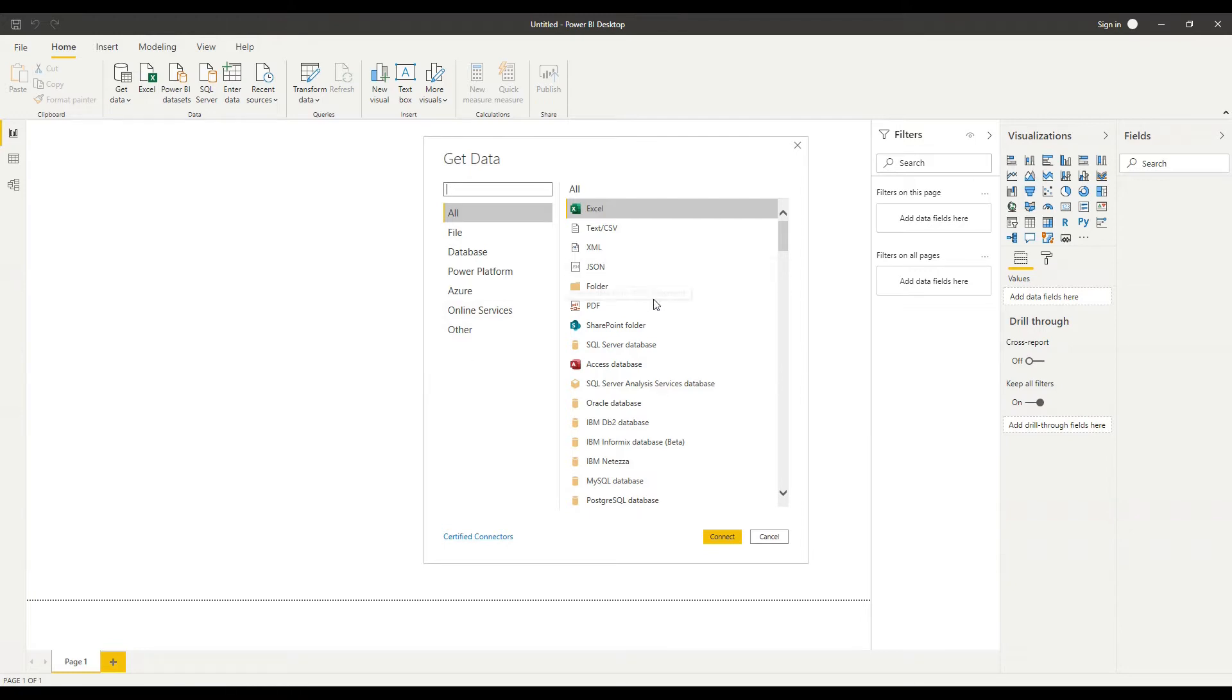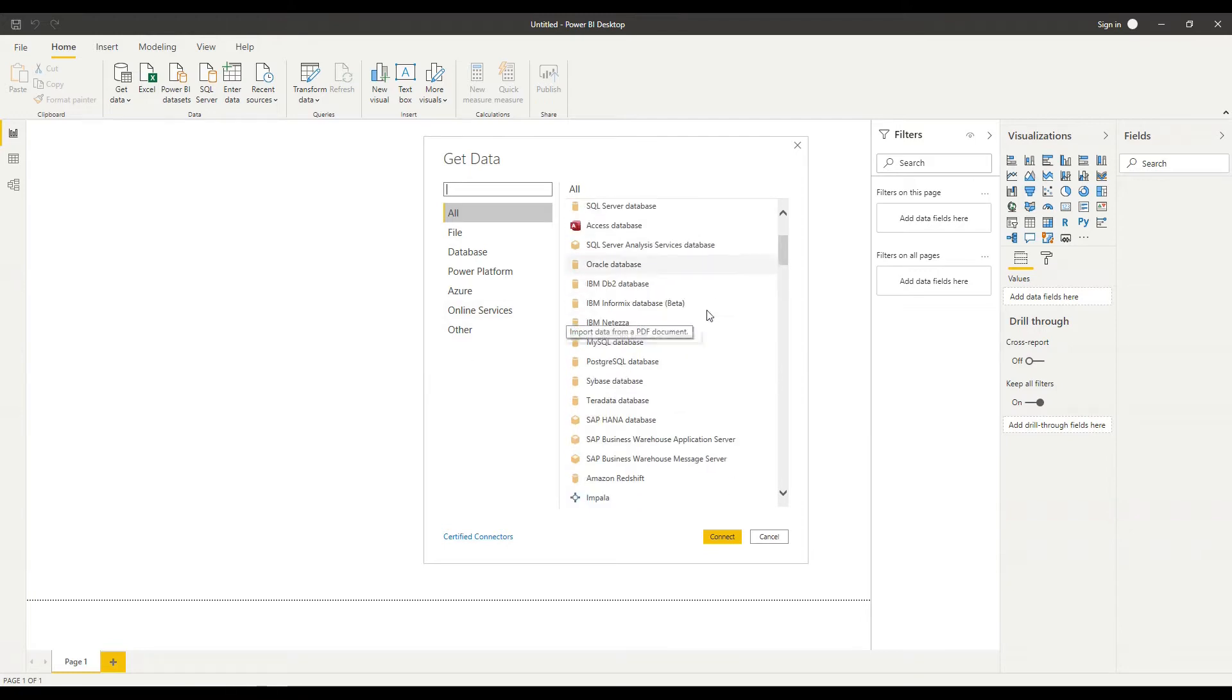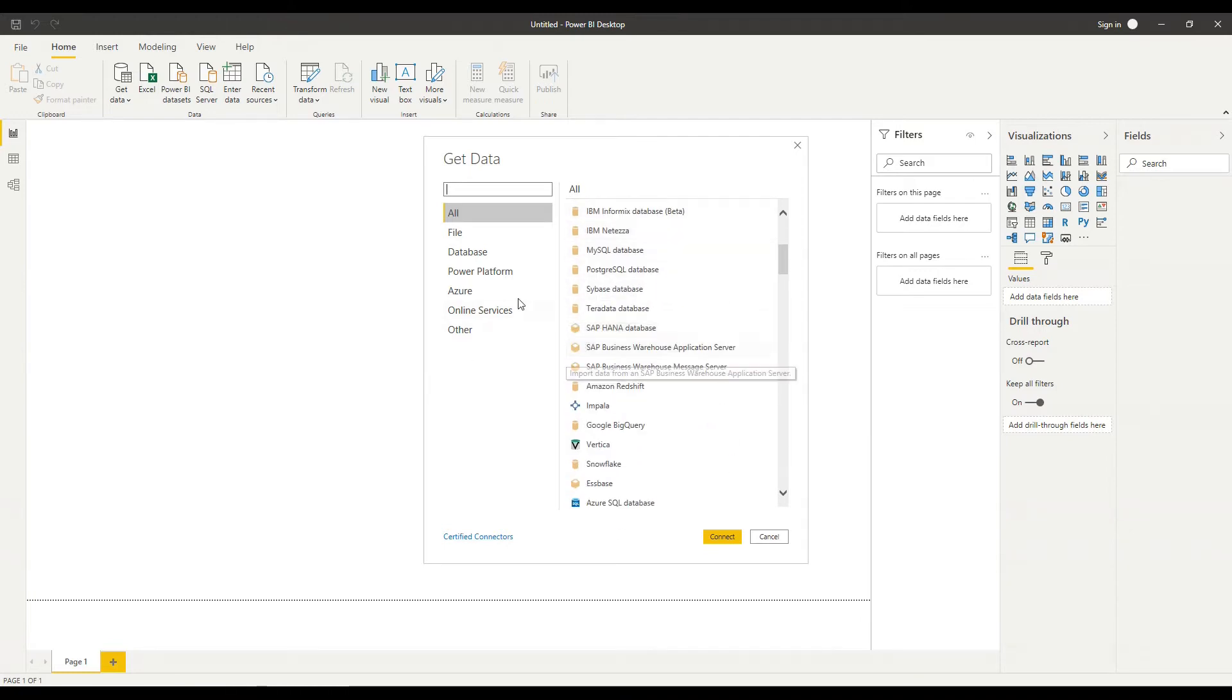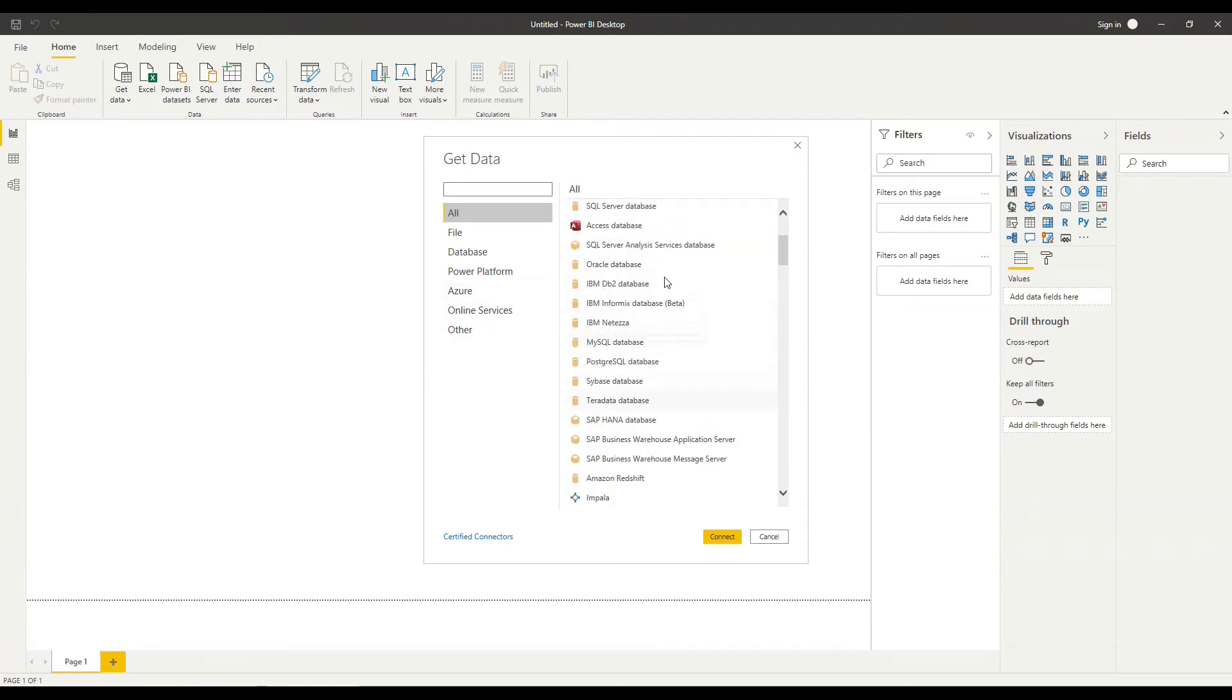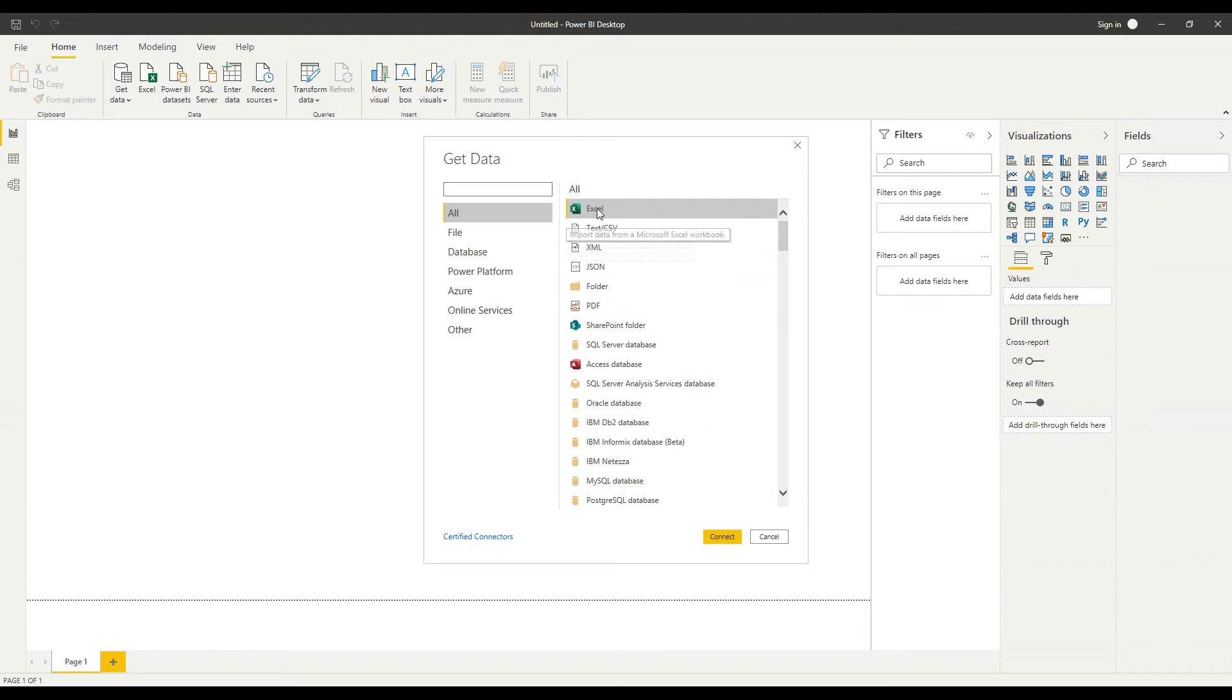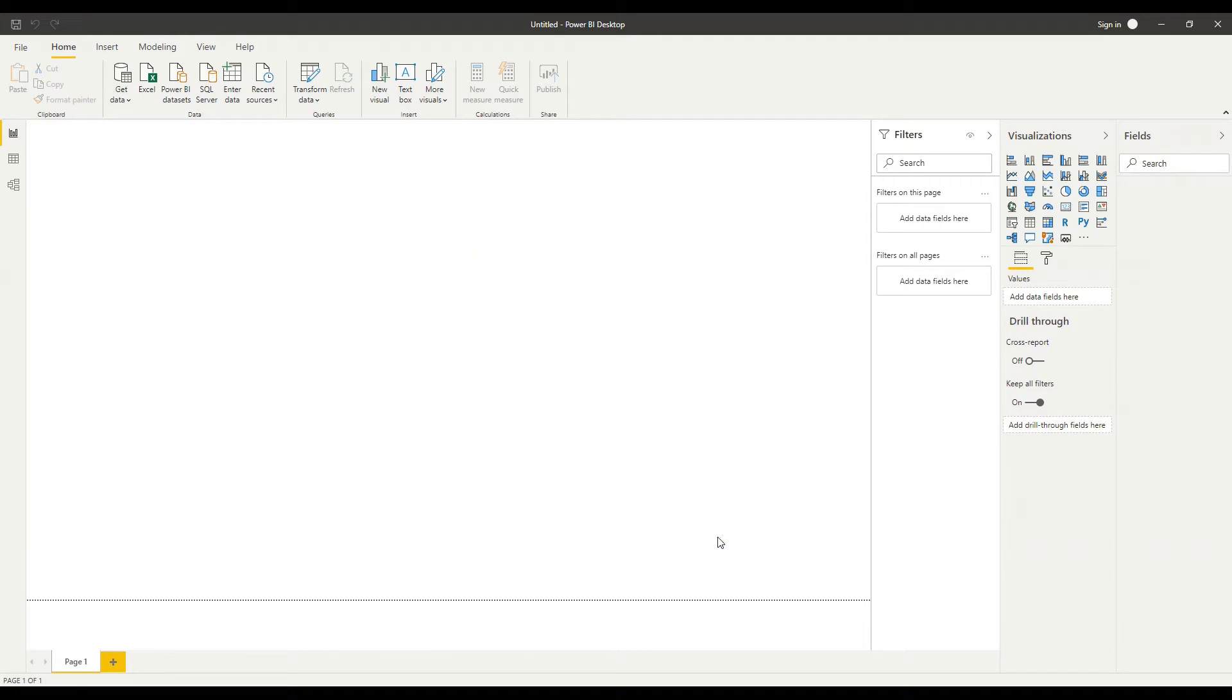So you can see the full list here and I can select any connection that I want. I'm going to start here with an Excel workbook. I've got some sales data prepared that I can connect to and that sits in Excel. So I'm just going to select Excel here and click connect.